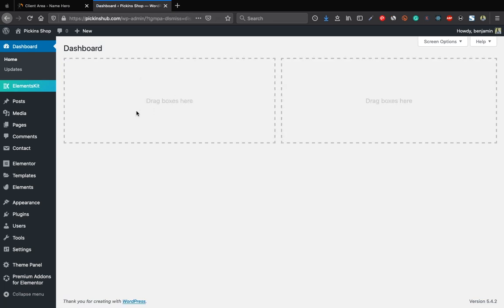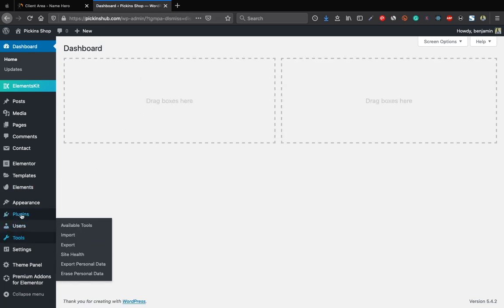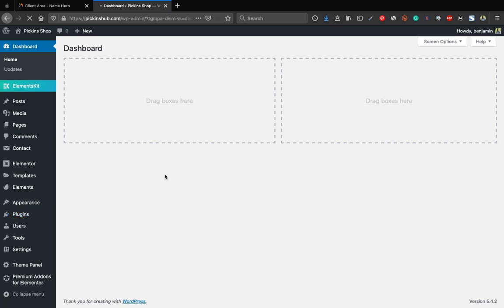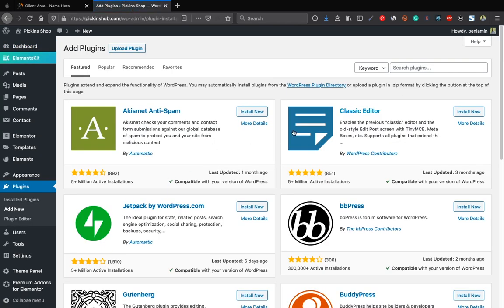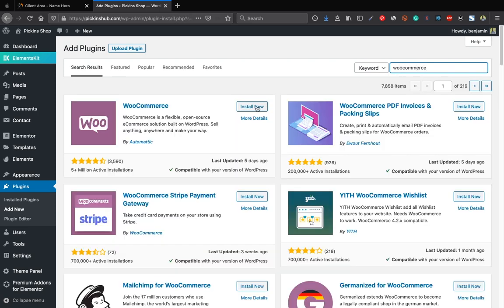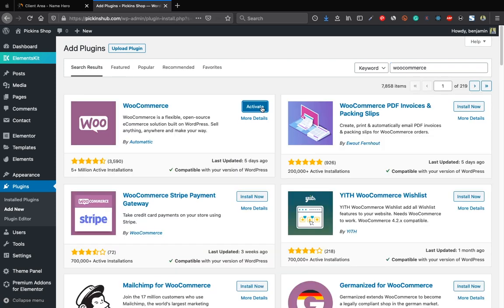Now install the most important plugin for selling: WooCommerce. Go to Plugins > Add New, search for WooCommerce, click Install Now, then Activate.